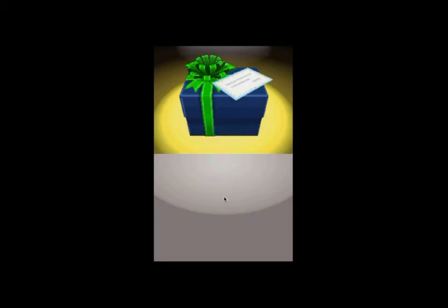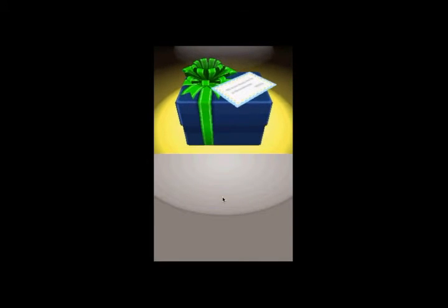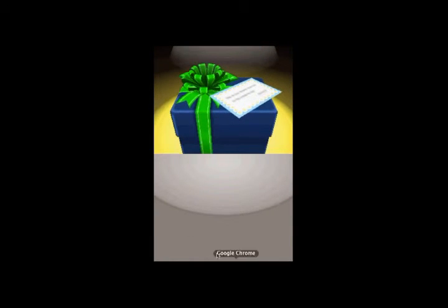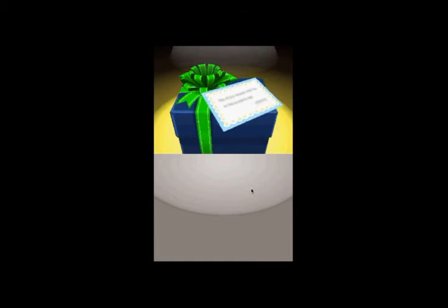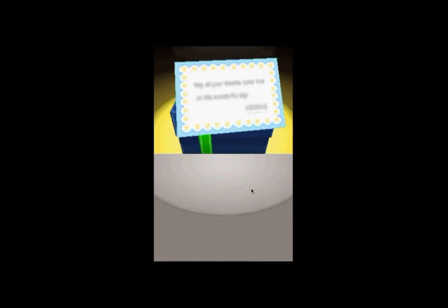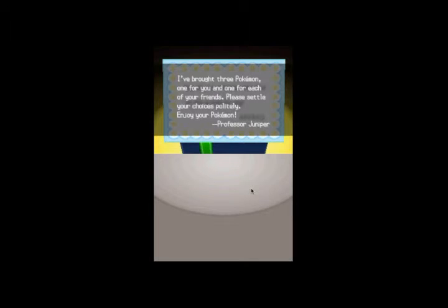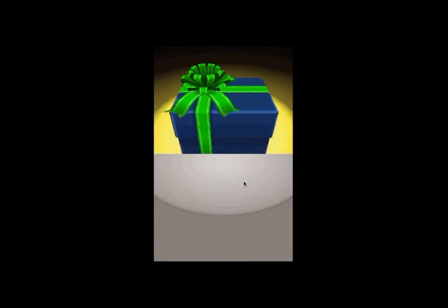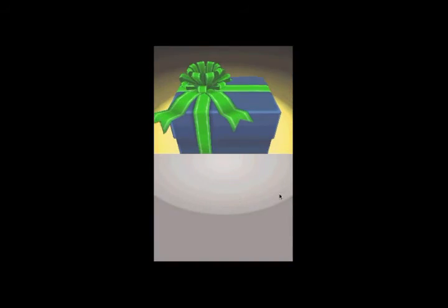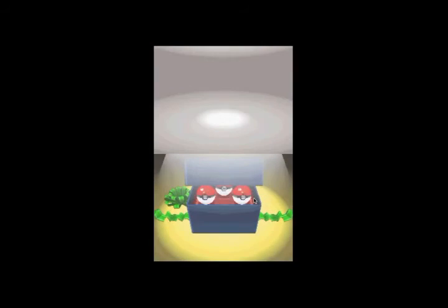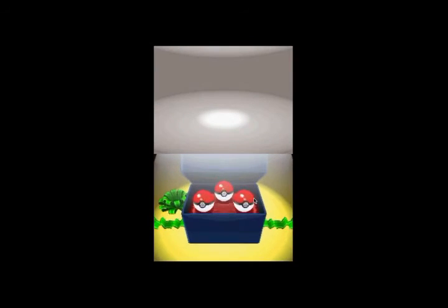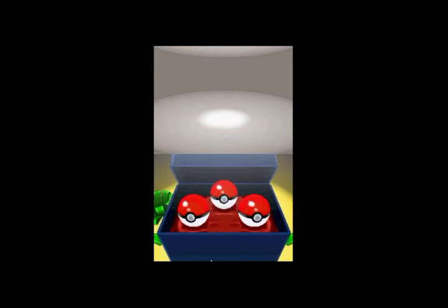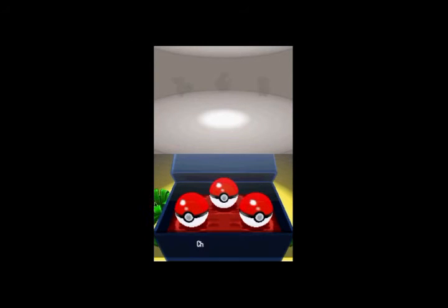It's a gift box with three Pokemon in it, as always. As soon as my game decides to go any faster than what it's possibly going right now. I brought three Pokemon. One for you, one for each of your friends. Please settle your choices politely. Enjoy your Pokemon, Professor Juniper. That's so nice. Thank you very much.